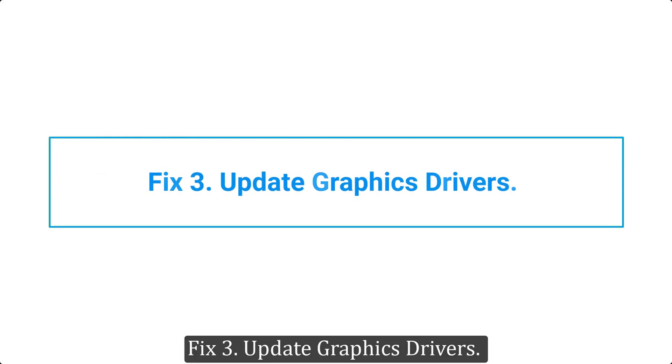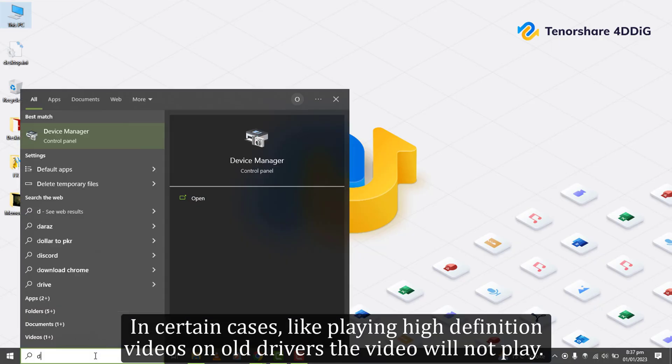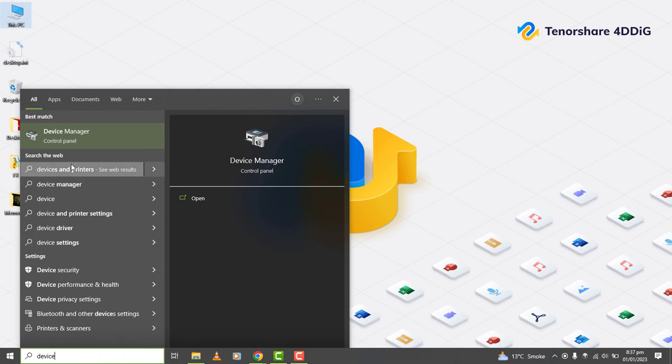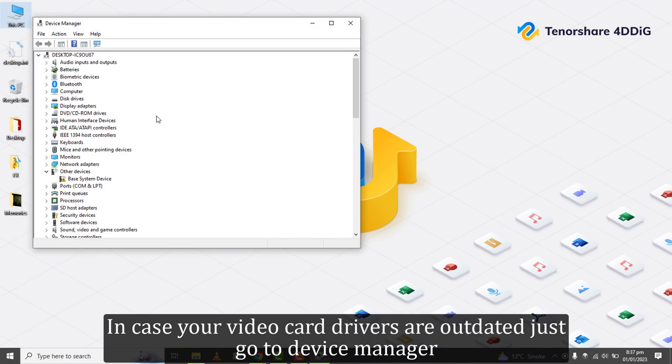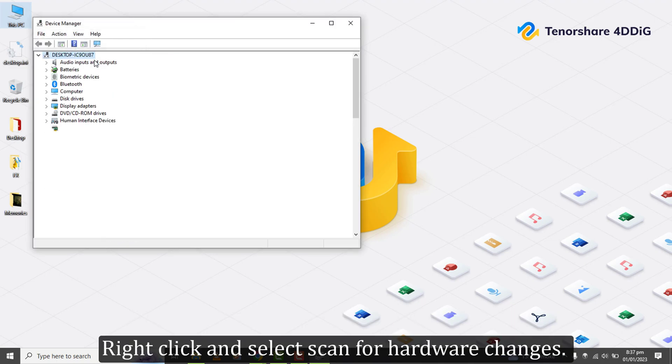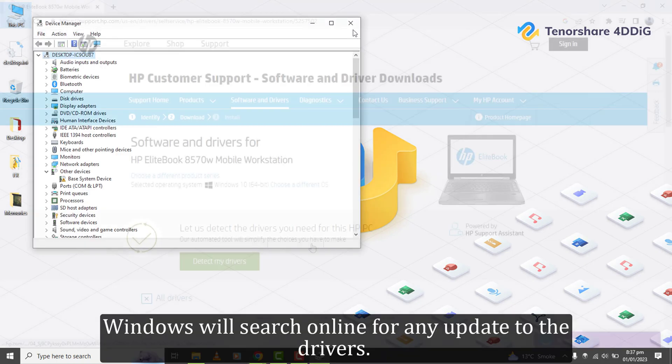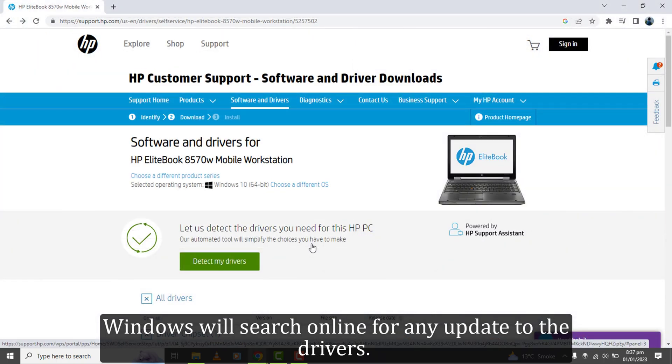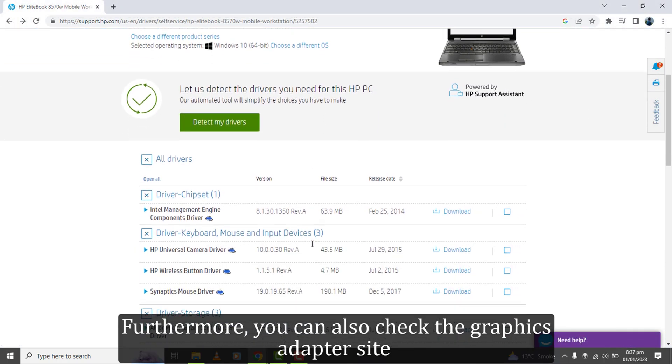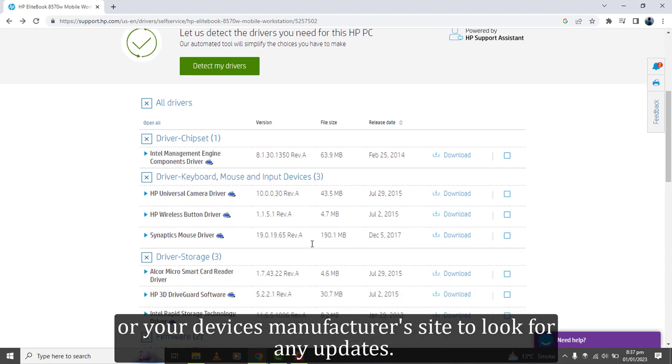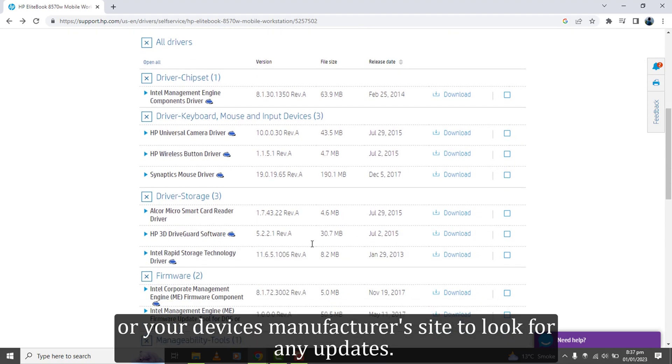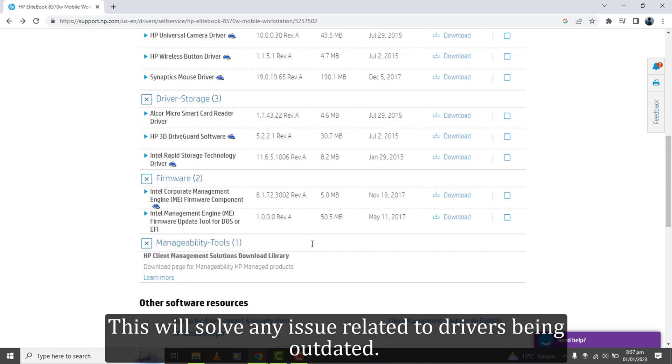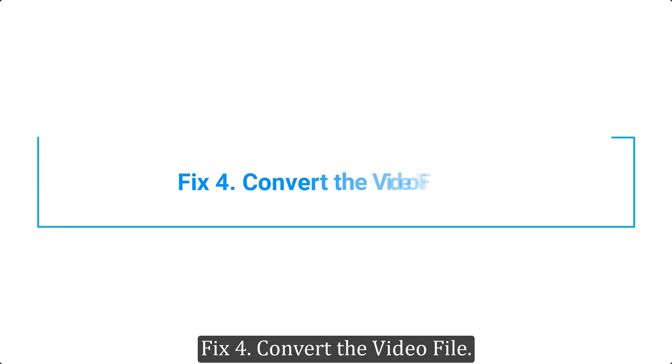Fix 3. Update graphics drivers. In certain cases, like playing high-definition videos on old drivers, the video will not play. In case your video card drivers are outdated, just go to Device Manager, right-click and select Scan for hardware changes. Windows will search online for any update to the drivers. Furthermore, you can also check the graphics adapter site or your device's manufacturer's site to look for any updates. This will solve any issue related to drivers being outdated.